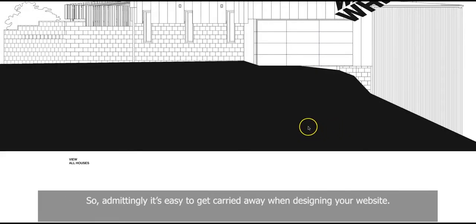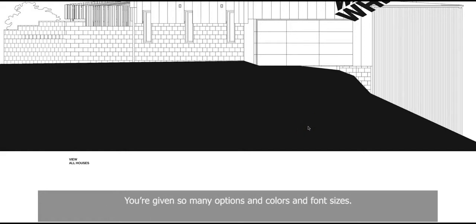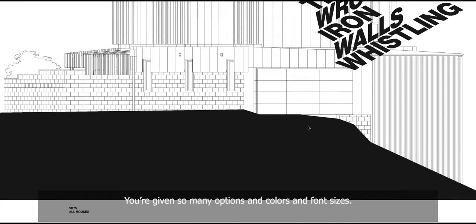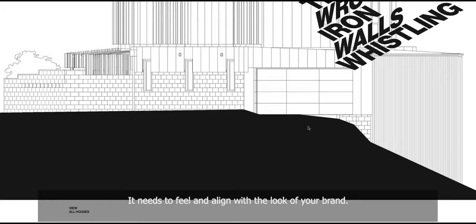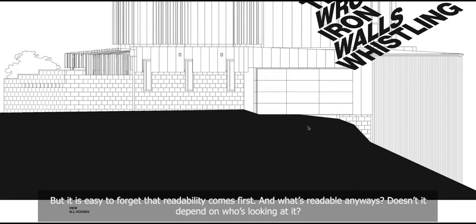So admittedly, it's easy to get carried away when designing your website. You're given so many options of colors and font sizes. It needs to feel and align with the look of your brand. But it is easy to forget that readability comes first.